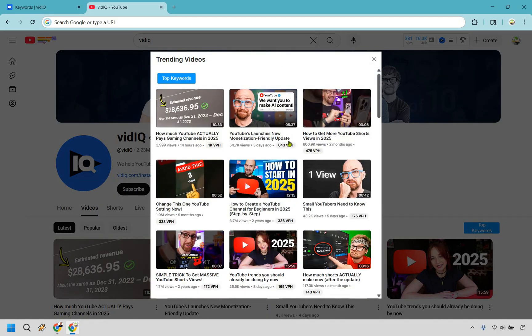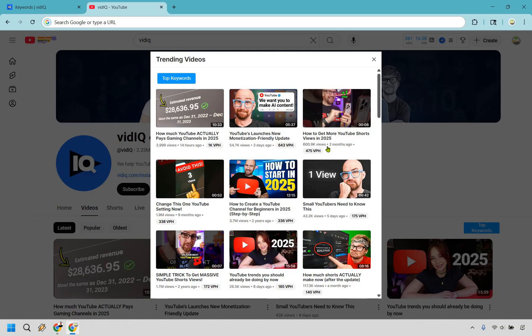And as you're going to see, a lot of these are going to have very high views per hour. Yes, there's going to be plenty of them that were just launched live. But if you look at these, some of these are going to be like over two months. I've seen some that are even like this one, two years. It's getting an average of 336 views per hour.